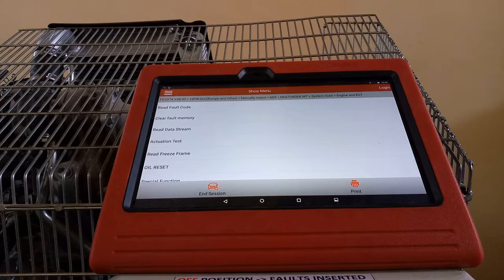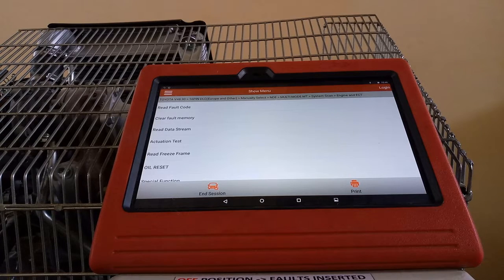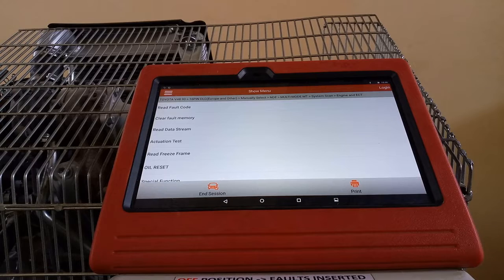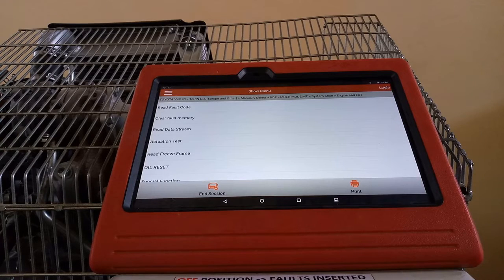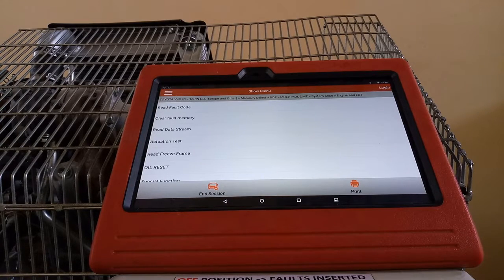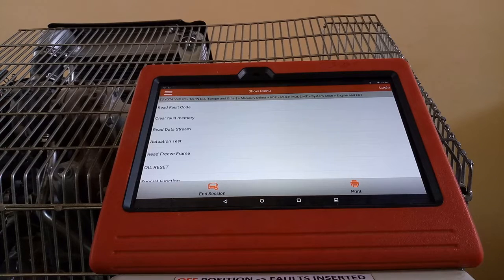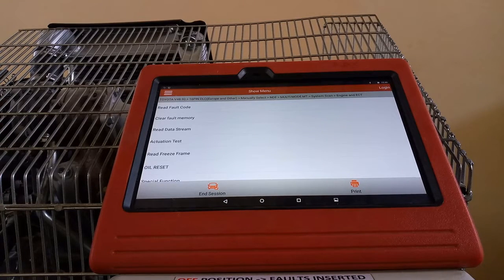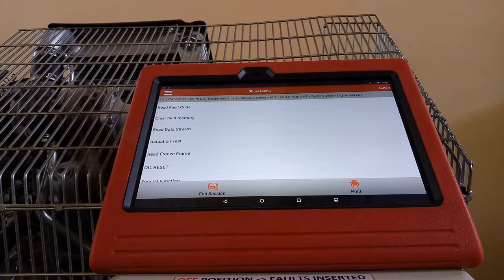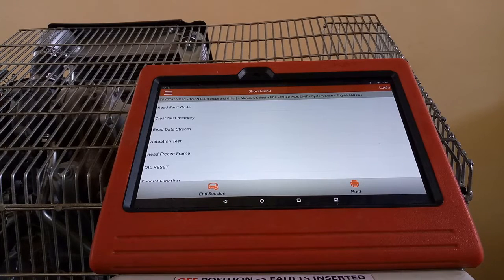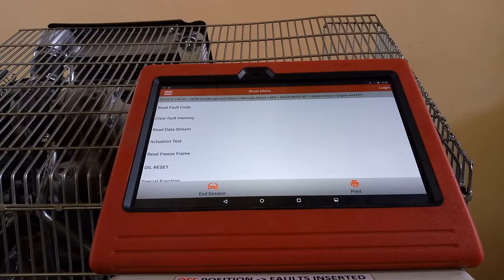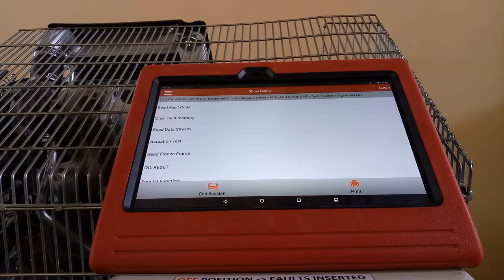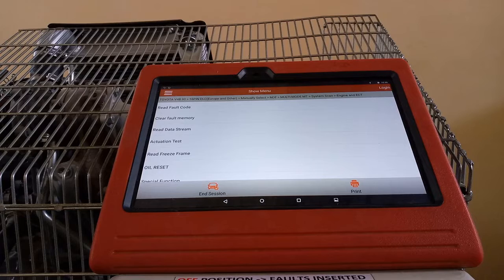Now I'm going to show you how to perform an actuation test, or what we commonly know as the power balance test, to check if one of our injectors has a problem or to check if our injectors are performing okay. In this actuation test or power balance test, we already know that if...